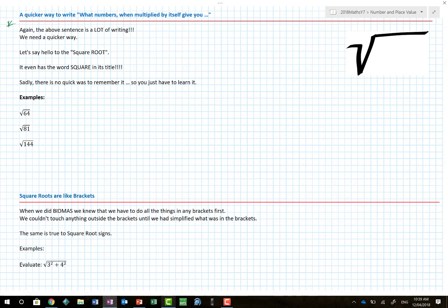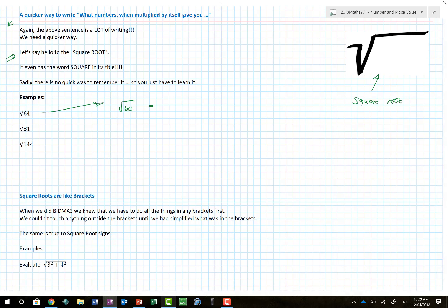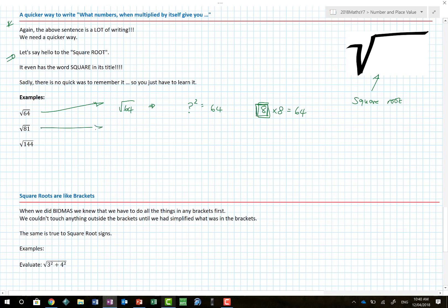Let's say hello to the square root! This symbol here is called a square root sign. Here are some examples: what is the square root of 64? This is asking what number when multiplied by itself gives me 64. The answer is 8, because 8 times 8 is 64. The square root of 81 is asking what number when multiplied by itself gives me 81 - I know 9 times 9 is 81, so the answer is 9.